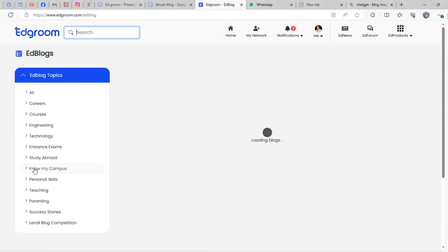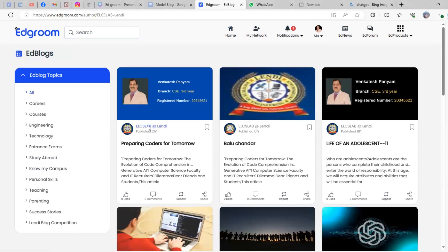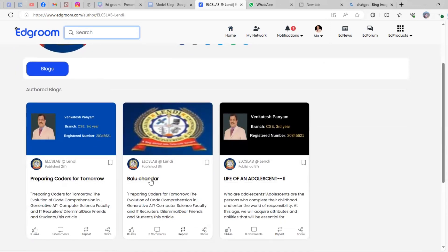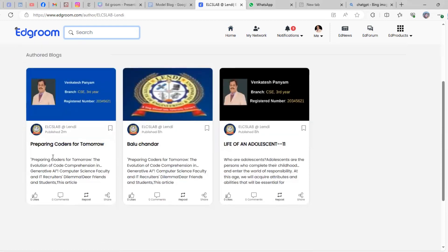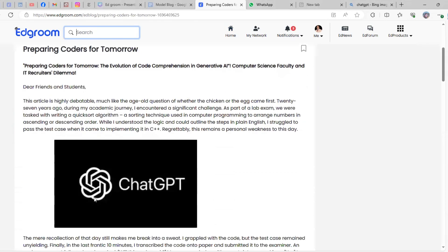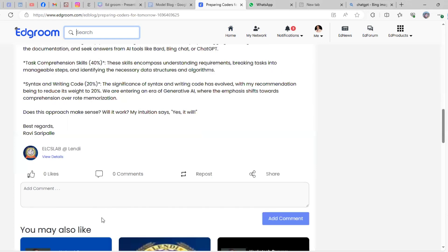You can see the blog is published here. Click on this, and you'll see the blogs that are submitted. Now you can check your blog, and if you scroll down, you'll see the comment section.